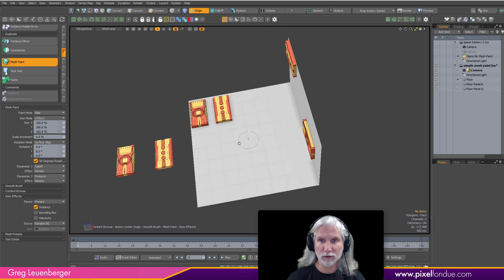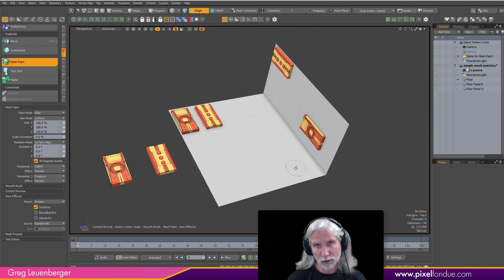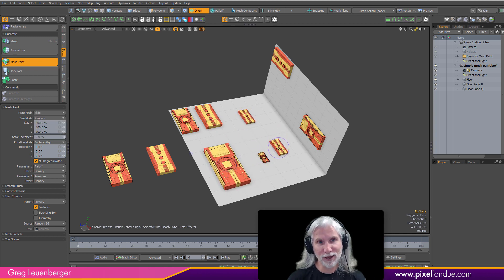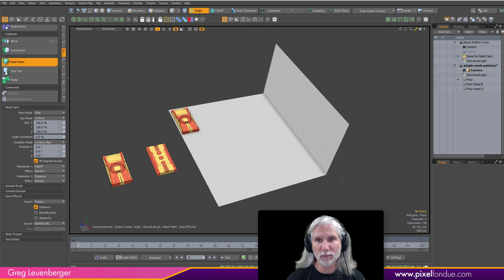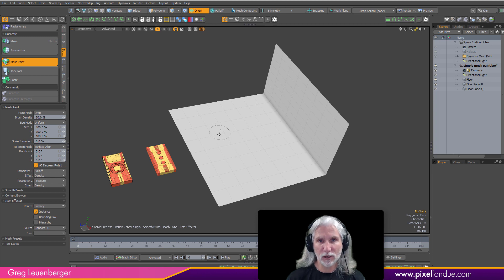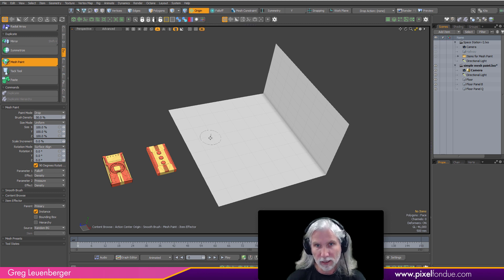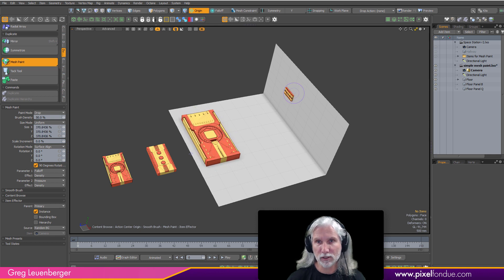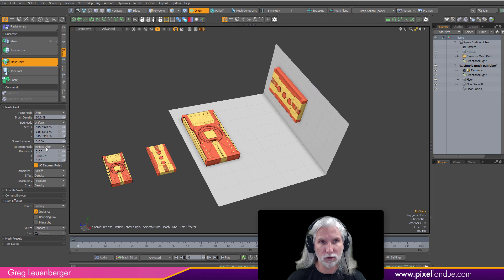For scale control, slide mode isn't great. You can do random scale, but you can't precisely control it. The drop mode is the best for adjusting scale: mouse down and drag to adjust scale. It's a really nice mode — drop for scale, with surface align still handling rotation so it'll align correctly wherever you click.